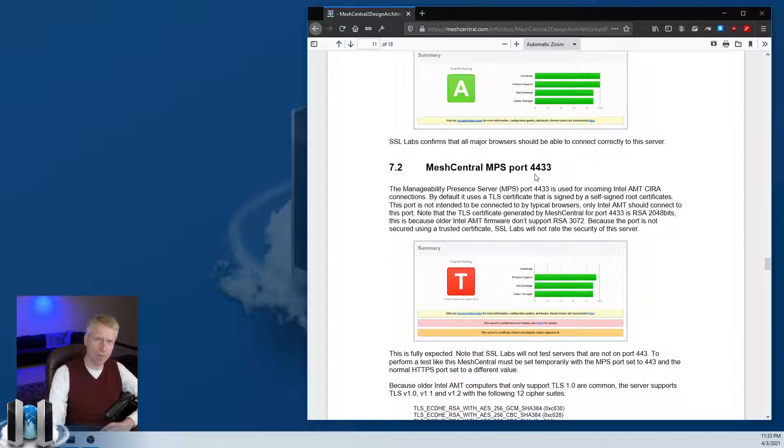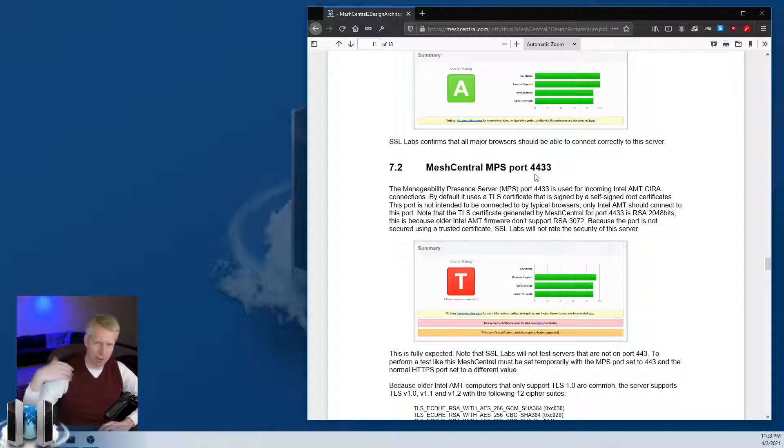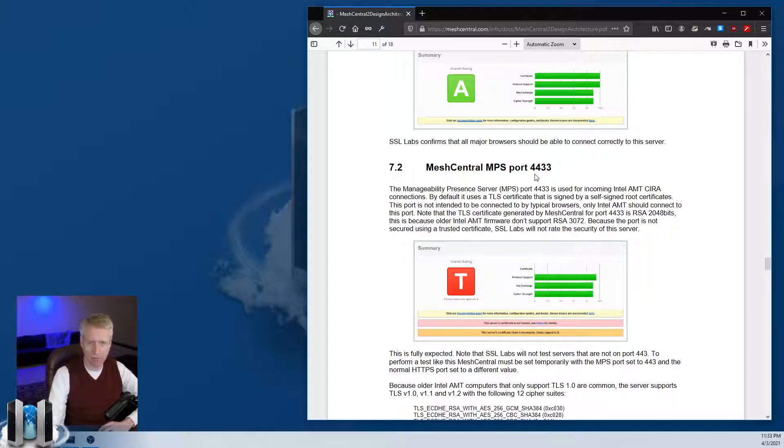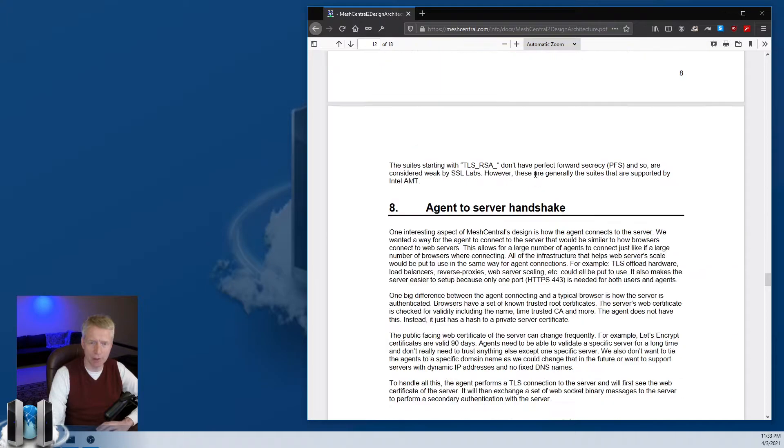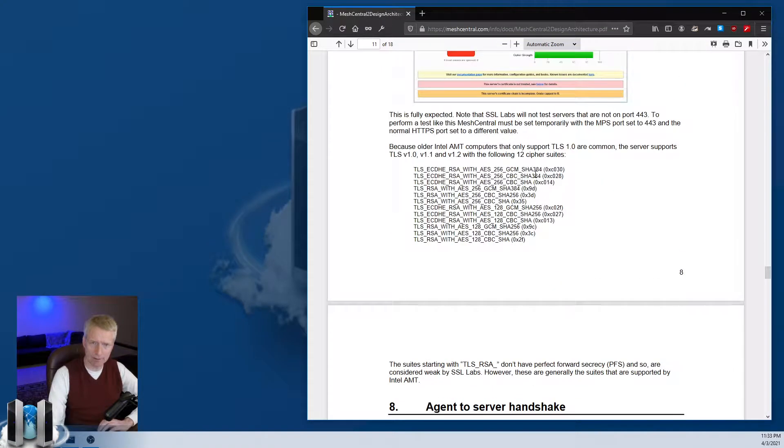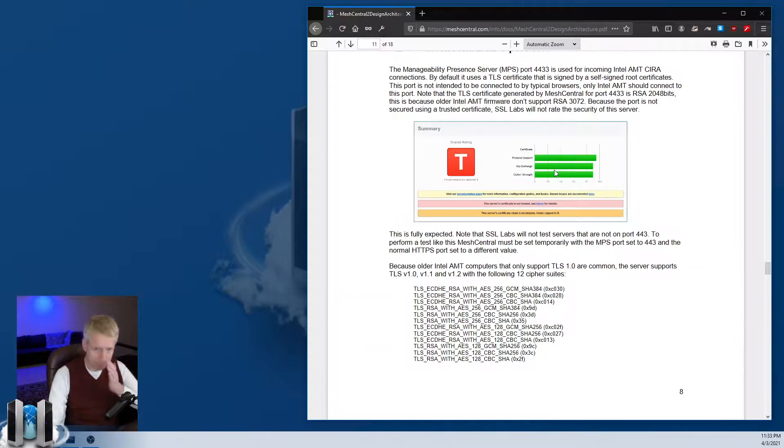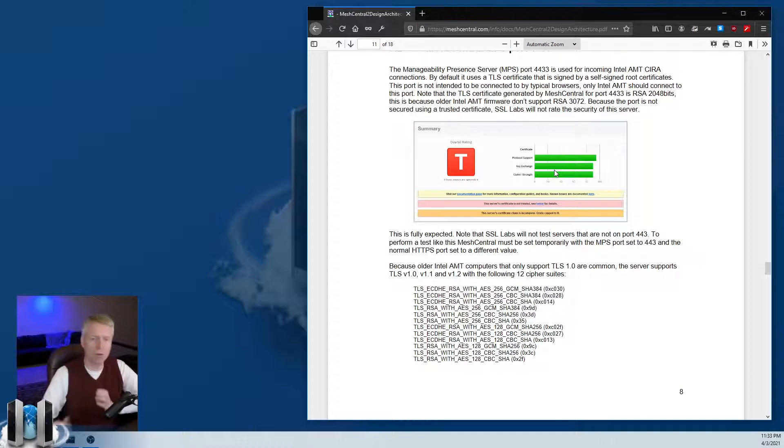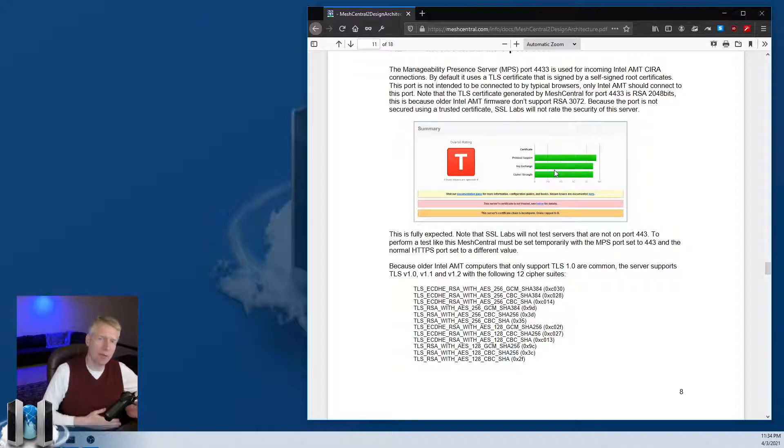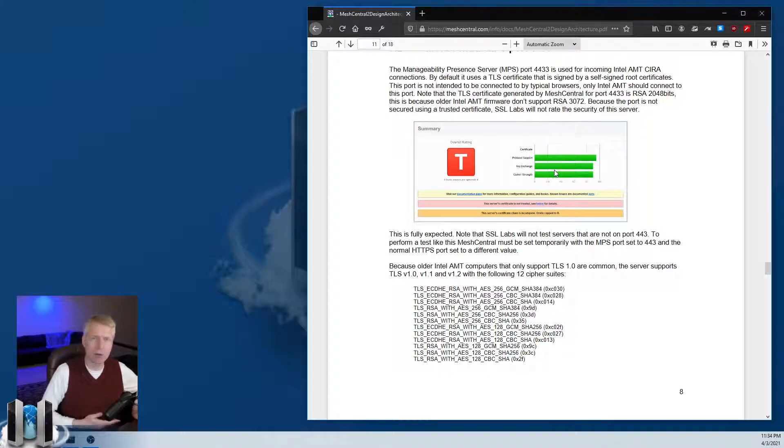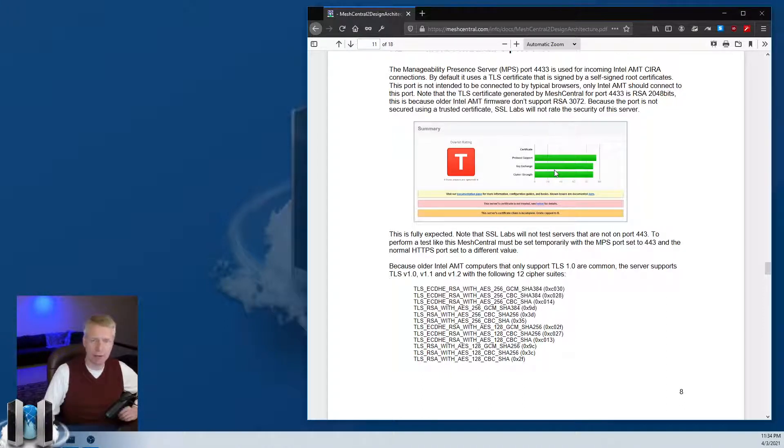There's an additional port that MeshCentral sometimes has - if you use AMT and want AMT to connect to your server, there's port 4433 called the MPS port. This one uses a broader set of TLS protocols because we want to support legacy or older hardware.